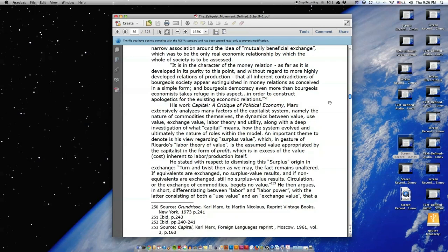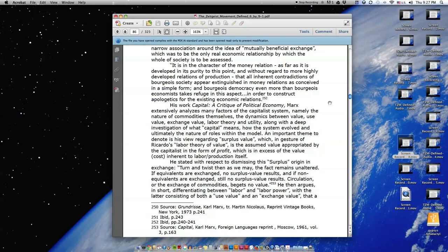Again, as noted prior with respect to the reoccurring theme of human relations and class assumptions or denials, Marx emphasized what could be argued as three core delusions. The delusion of freedom, equality, and social harmony as reduced to an extremely narrow association around the idea of mutually beneficial exchange, which was to be the only real economic relationship by which the whole of society is to be assessed. Quote, 'It is in the character of the money relation, as far as it is developed in its purity to this point, and without regard to more highly developed relations of production, that all inherent contradictions of bourgeois society appear extinguished in money relations as conceived in a simple form. And bourgeois democracy, even more than bourgeois economists, takes refuge in this aspect in order to construct apologetics for the existing economic relations.' End quote.